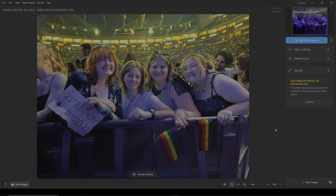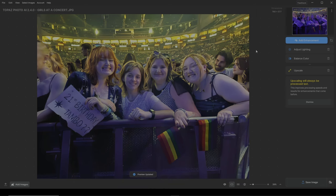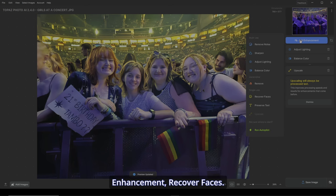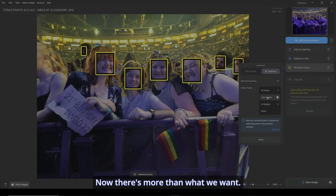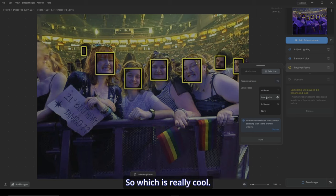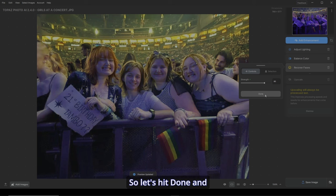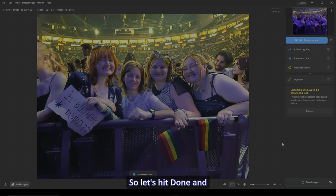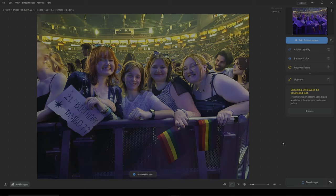The next thing I want to do is I want to make sure that their faces are coming through nice. So let's go to add enhancement, Recover Faces. Now there's more than what we want, which is really cool — you can just grab the ones we don't want and click on them. They're not the focus of the pick. So let's hit done and let it do its thing. Before, after. This pick is starting to take off. I'm digging it.